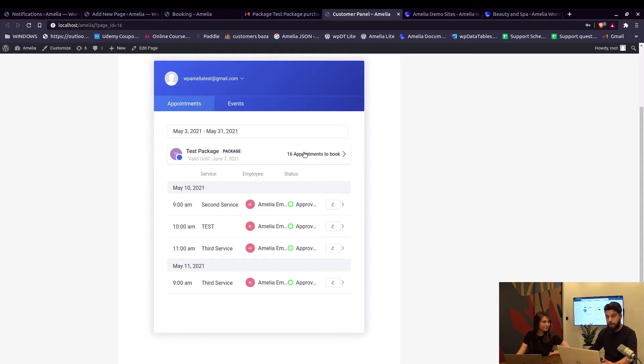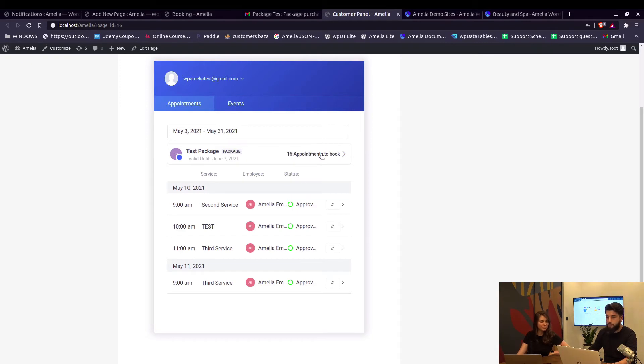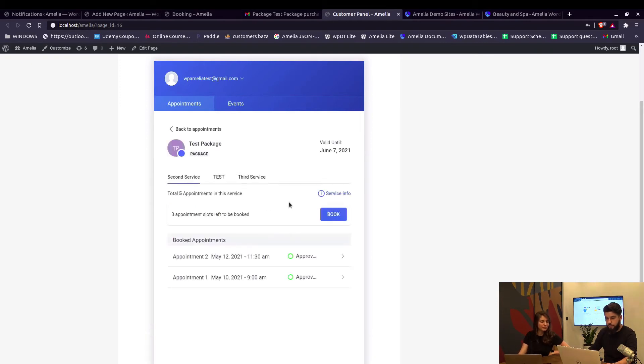They will not be able to, since the package will close and Amelia considers that this package was purchased and it's the customer's responsibility to book all these appointments within it. As mentioned in the first video, the customer has an option to book one year ahead.